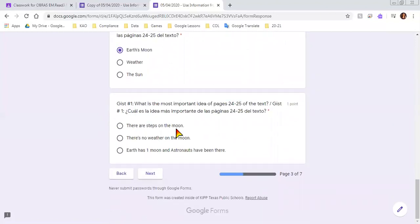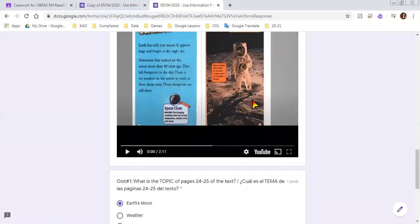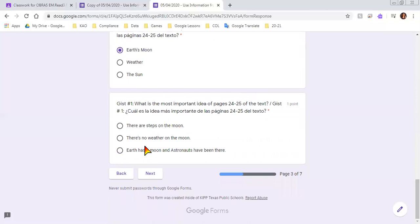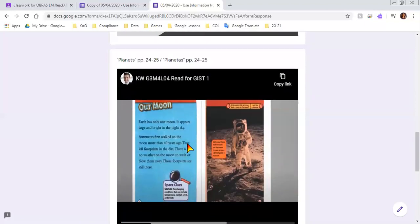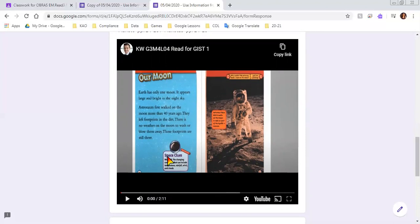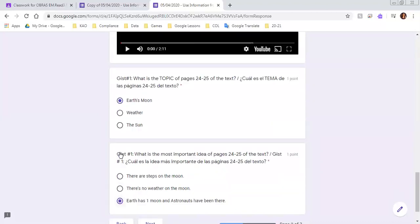It says there are steps on the moon. Well yeah, I'm sure there is. It says there is no weather on the moon. Hmm, is that what the whole section is about? Is that what our whole chunk is about? Let's see. Or Earth has one moon and astronauts have been there. That sounds like a good idea.